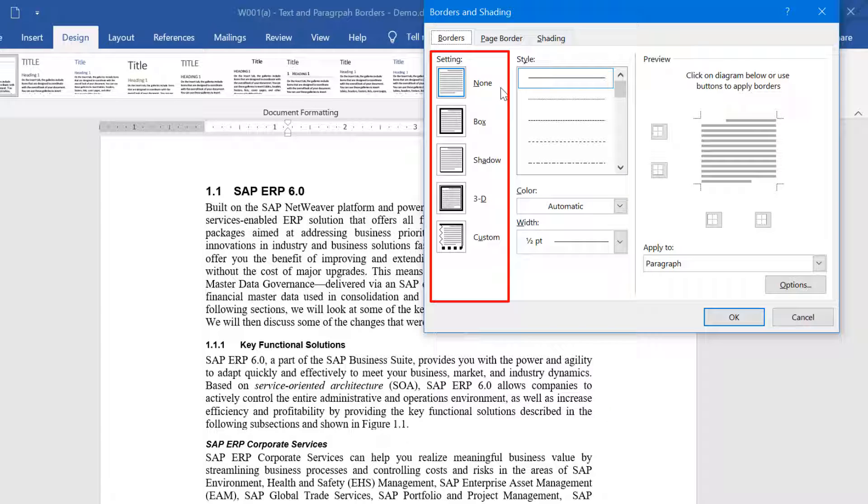Except Custom, the rest of the options are standard ones. You can create your own custom border by clicking on Custom and then configuring the various elements on the dialog box.